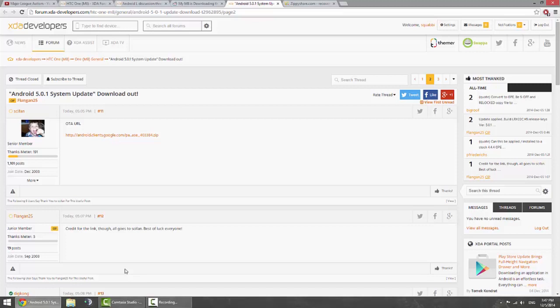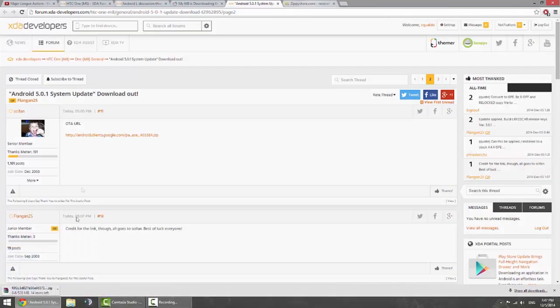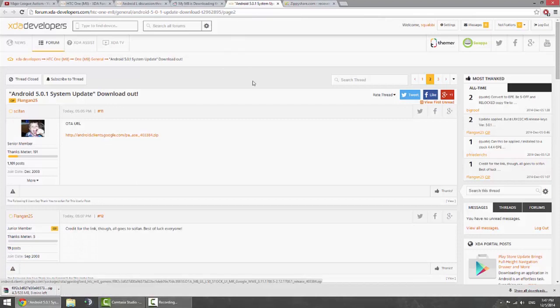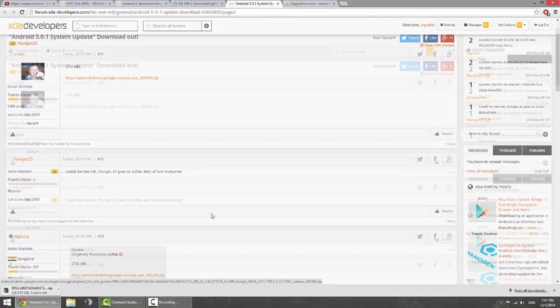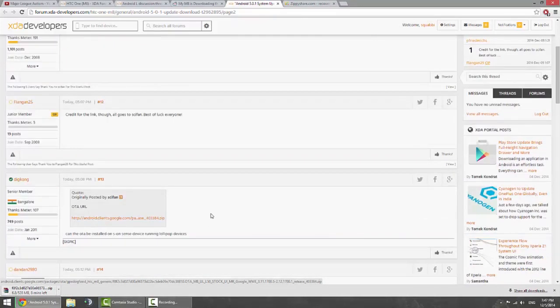If you don't have the OTA, like I don't, unfortunately, head over to this, I'll put the link down in the more info. Just go ahead and download it, it's a direct from Google, 500 megabyte file and I think you can just flash it through the recovery.